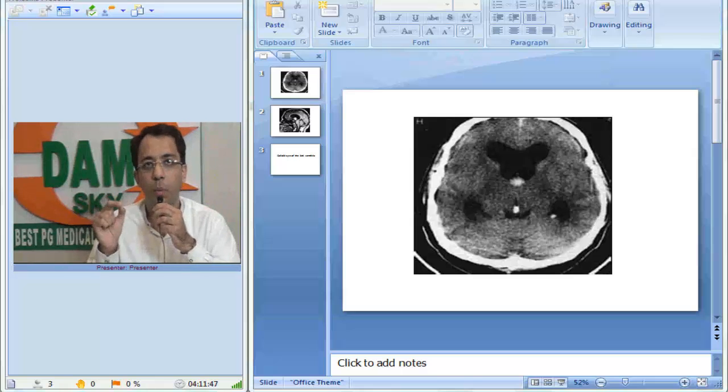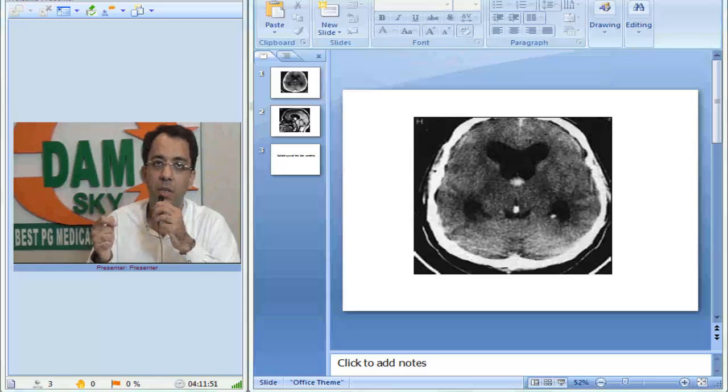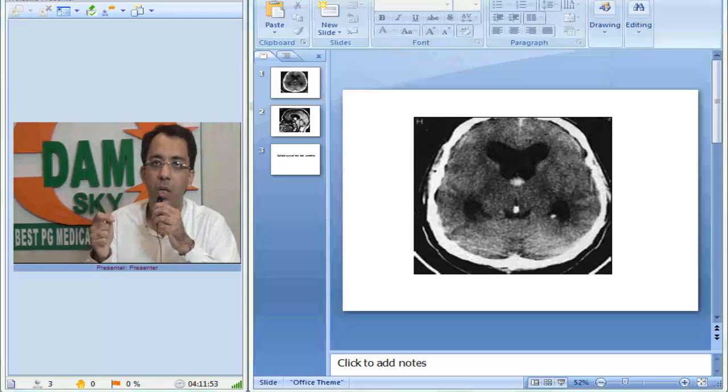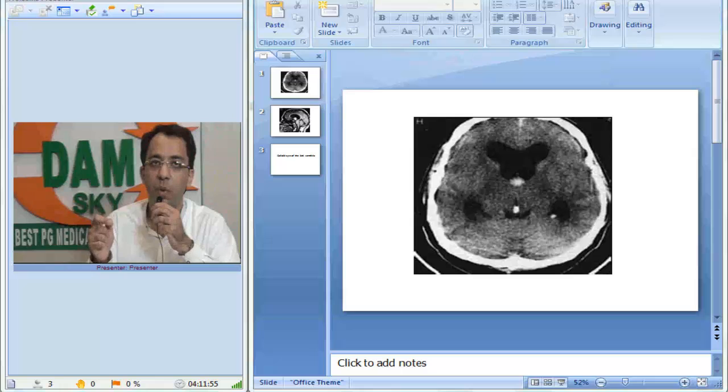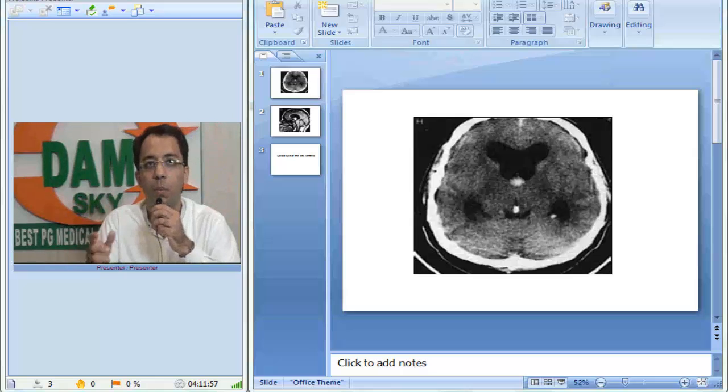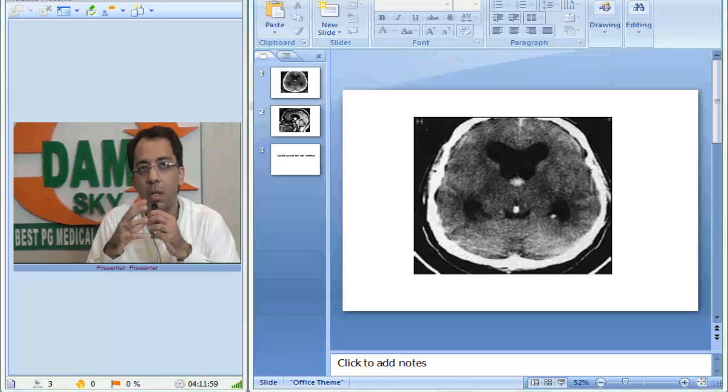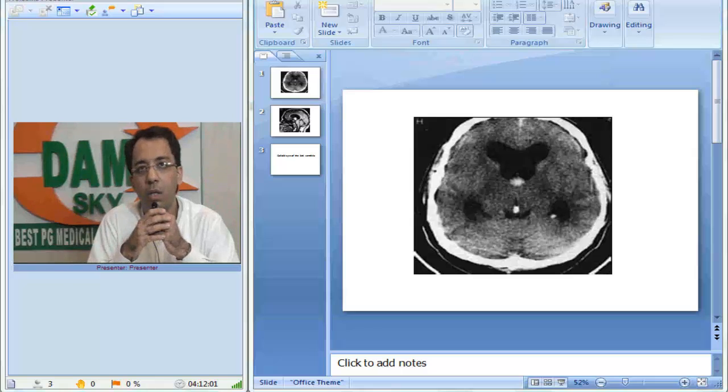Are you able to appreciate? So what will be my description? Hyperdense, well-defined, rounded lesion in the region of foramen of Monroe with bilateral ventriculomegaly, which is in the anterior part of the third ventricle.